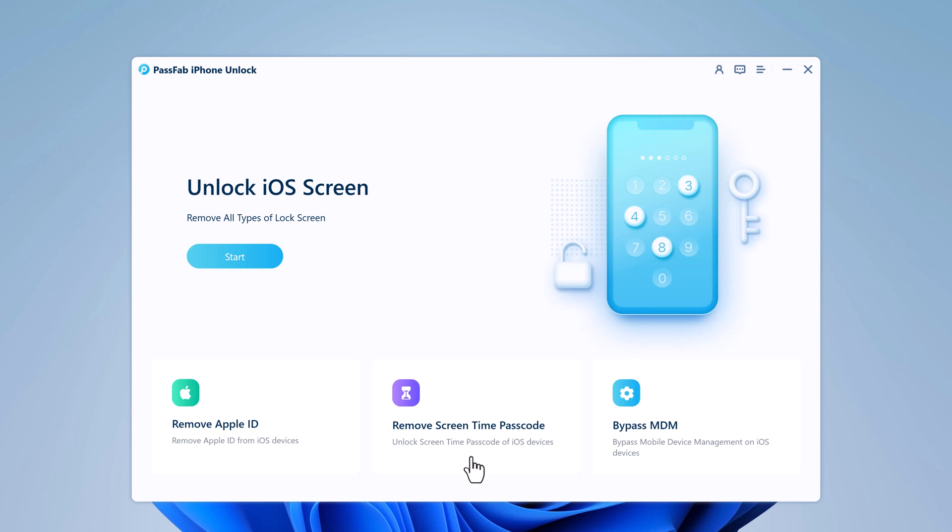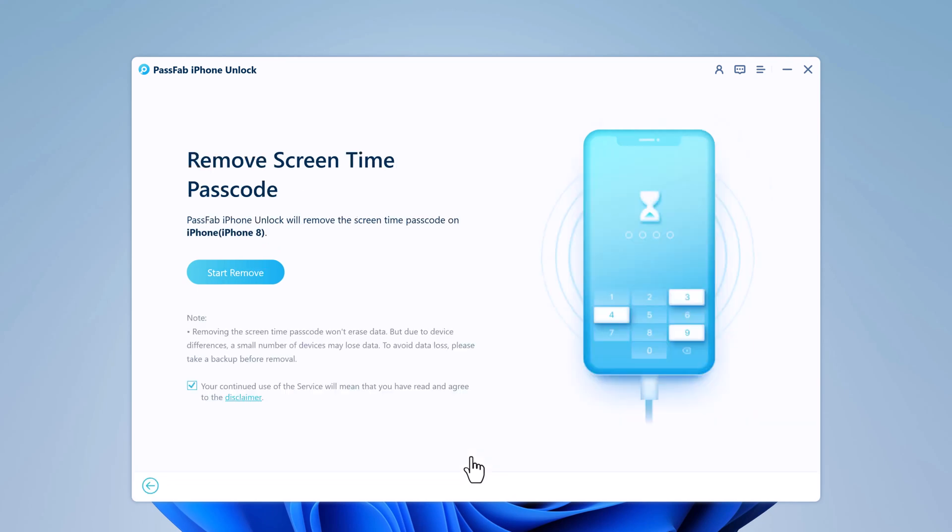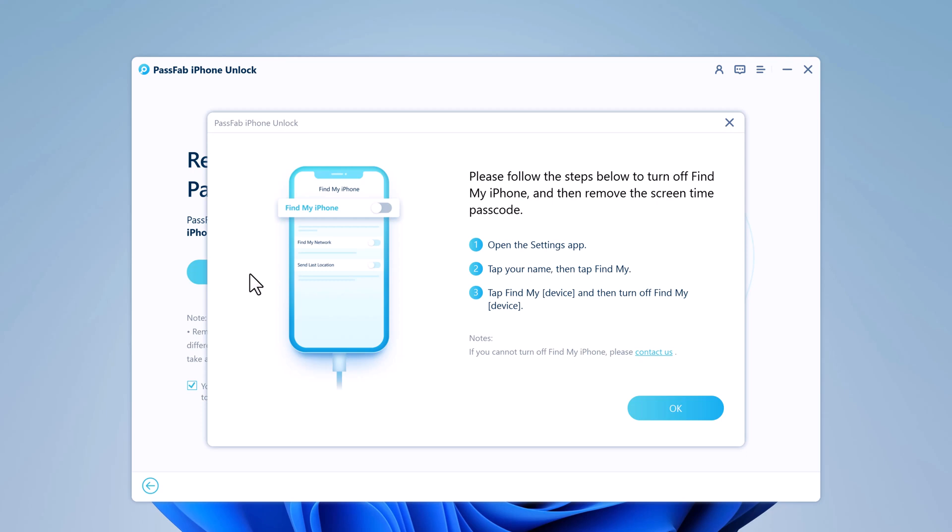After installing the software, launch PassFab iPhone unlocker and connect your iPhone to the computer using a USB cable, and select Remove Screen Time Passcode from the main interface. Now click on the Start Remove button to initiate the unlocking process.